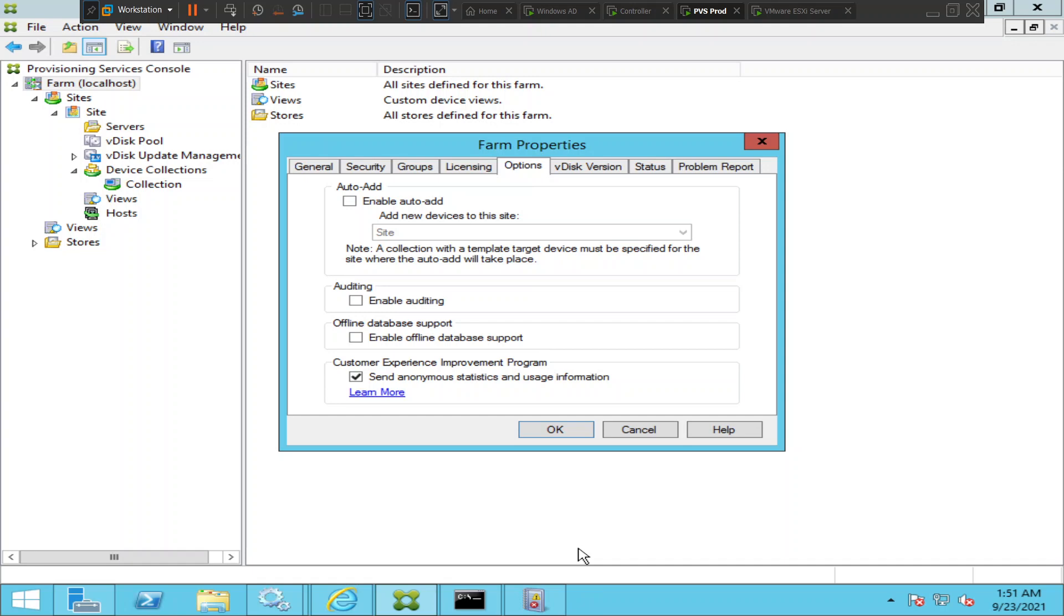This enable offline database support would come into the picture. What it does is once you enable offline database support, it takes a snapshot of the database. The stream service on the PVS server would...